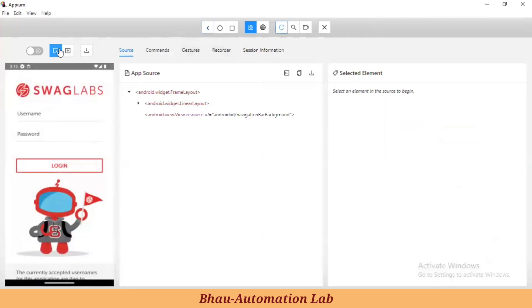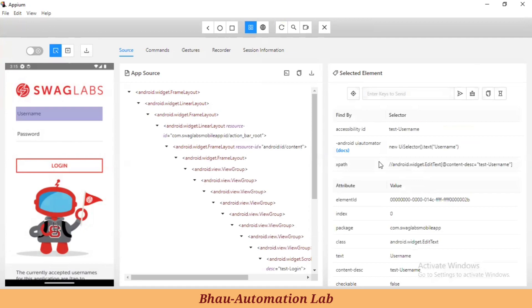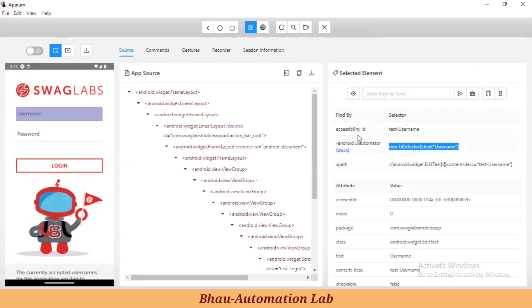Now let's inspect the username. Let's find the first element using Android UI Automator and accessibility ID. The second element we are doing with XPath. Watch the code carefully — many people make lots of mistakes on how to use accessibility ID, Android UI Automator, XPath, or how to create XPaths.